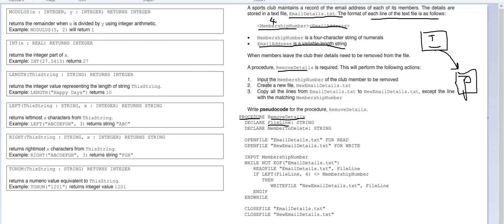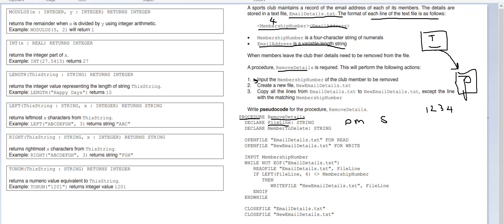We also need to do member to delete. We want the person to be able to input a membership number, that also needs to be declared, so we need to do declare membership number. It's probably easier to do it as a string because remember text files store everything as strings anyway. We then want to create a new file called email details plural dot txt.